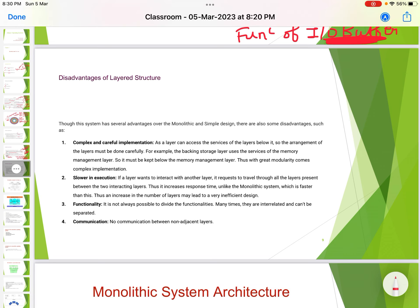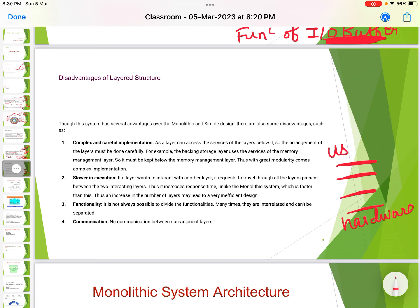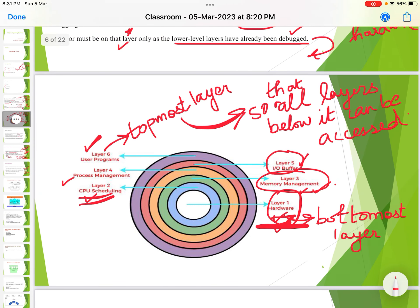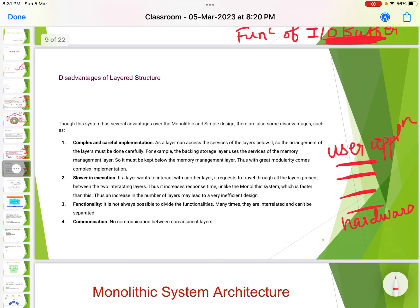Slower execution: if a layer wants to interact with other layers, it has to travel through all the layers. For example, if the hardware wants to interact with the user program, it has to cross the CPU scheduling layer, memory management layer, process management layer, and I/O management layer — crossing many layers makes execution slower.